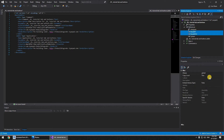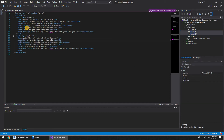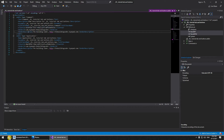We set the Revit API and the API UI 'copy local' value to false, and then we change the GUID to have a unique GUID number for our new plugin.